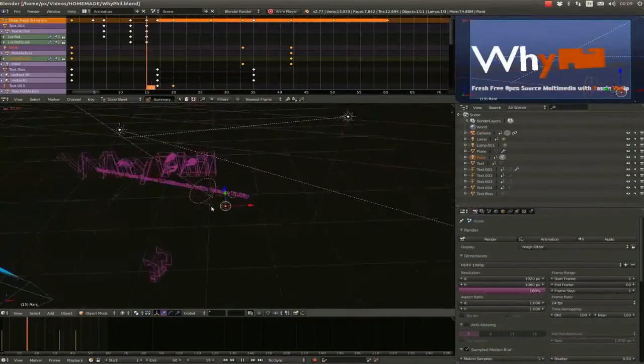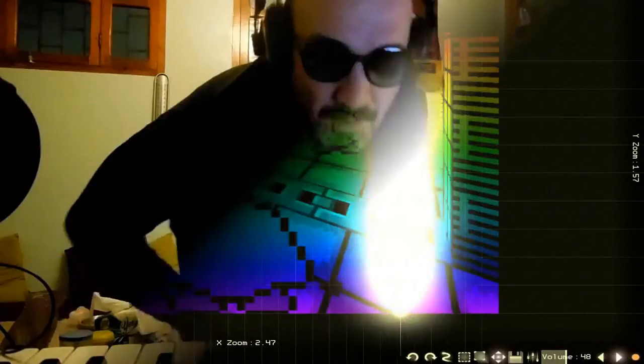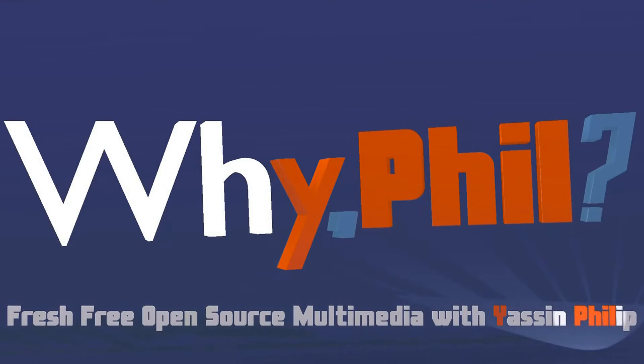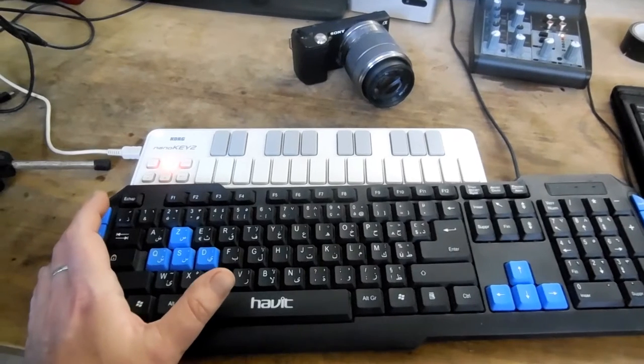Alright, remember that loop from last time? It was completely improvised and let's be honest about it, it's a bit cheesy. Let's try to see if we can make a song out of that and in the process learn a few more tricks about Traktor.